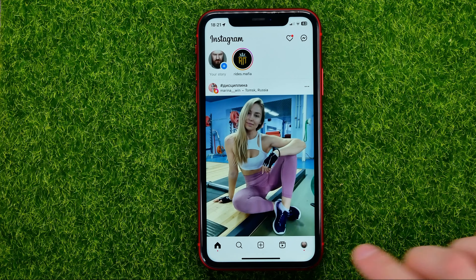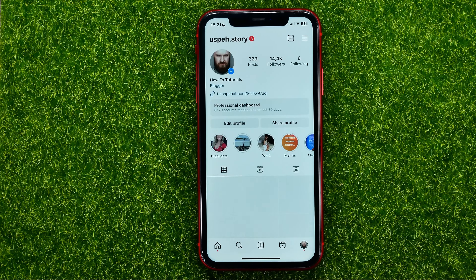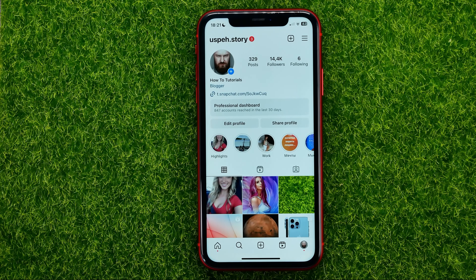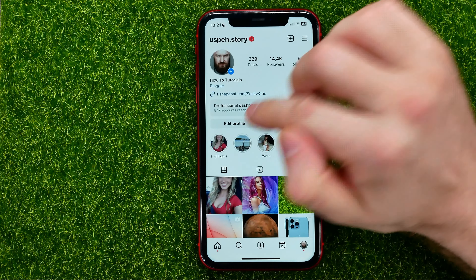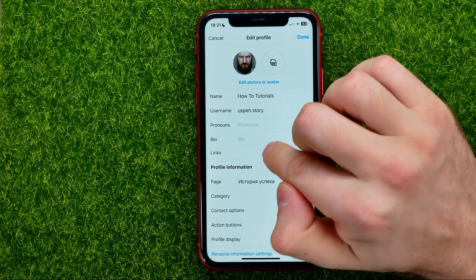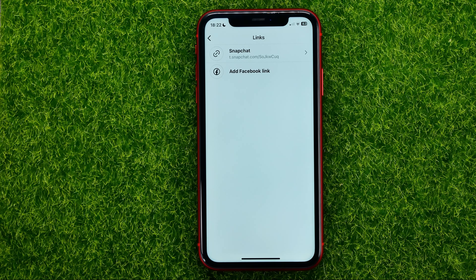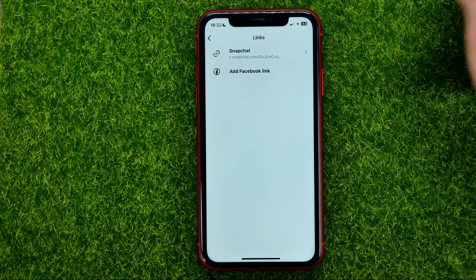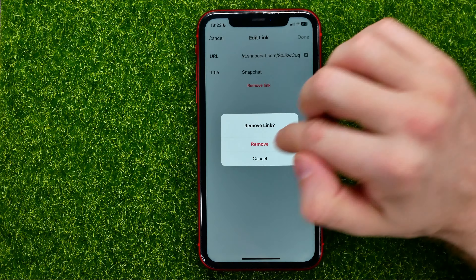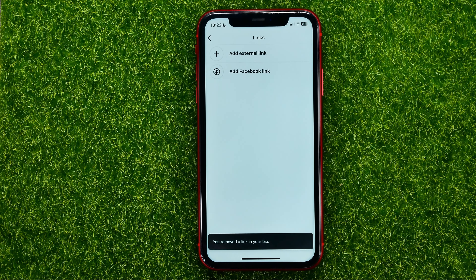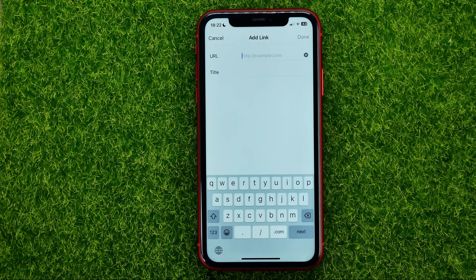After that, hop out of TikTok and open up Instagram. On Instagram, hit your profile picture to open up your profile page, then tap on Edit Profile. Hit where it says Links. Instagram allows you to attach just one external link at a time, so if you already have a link there, you need to remove it first.